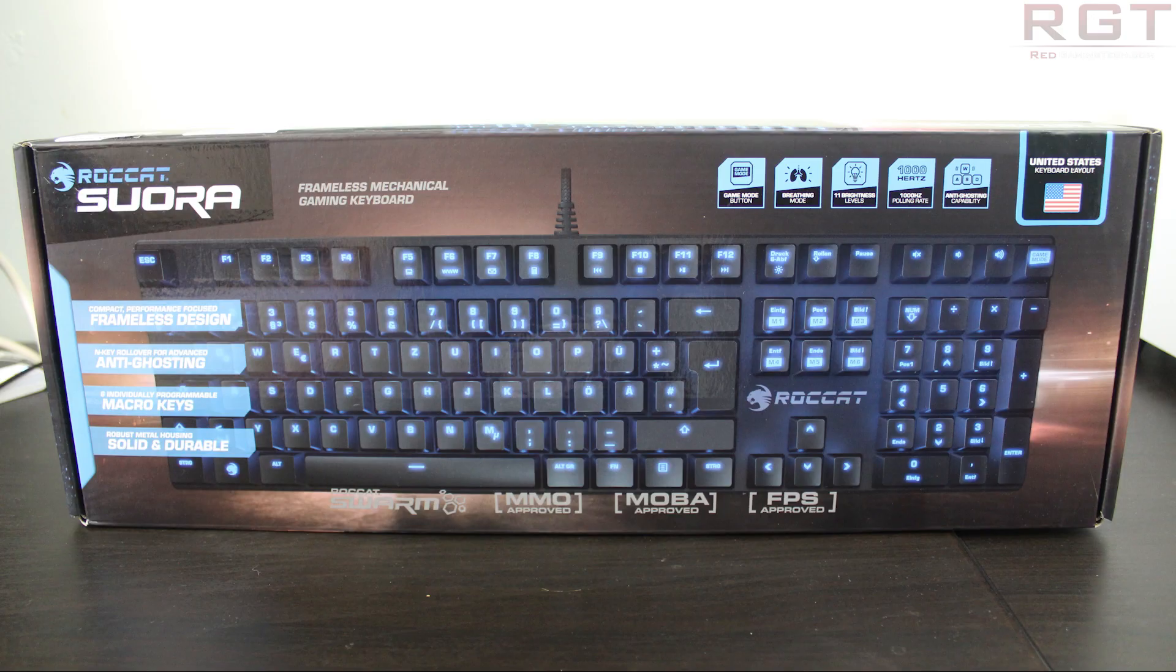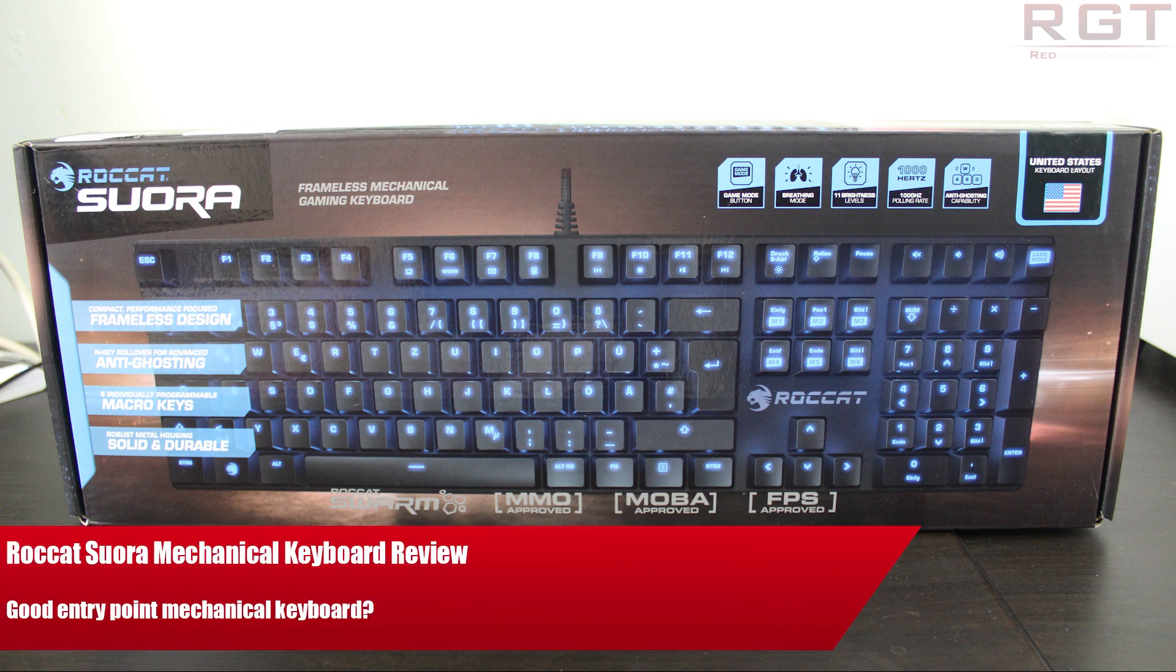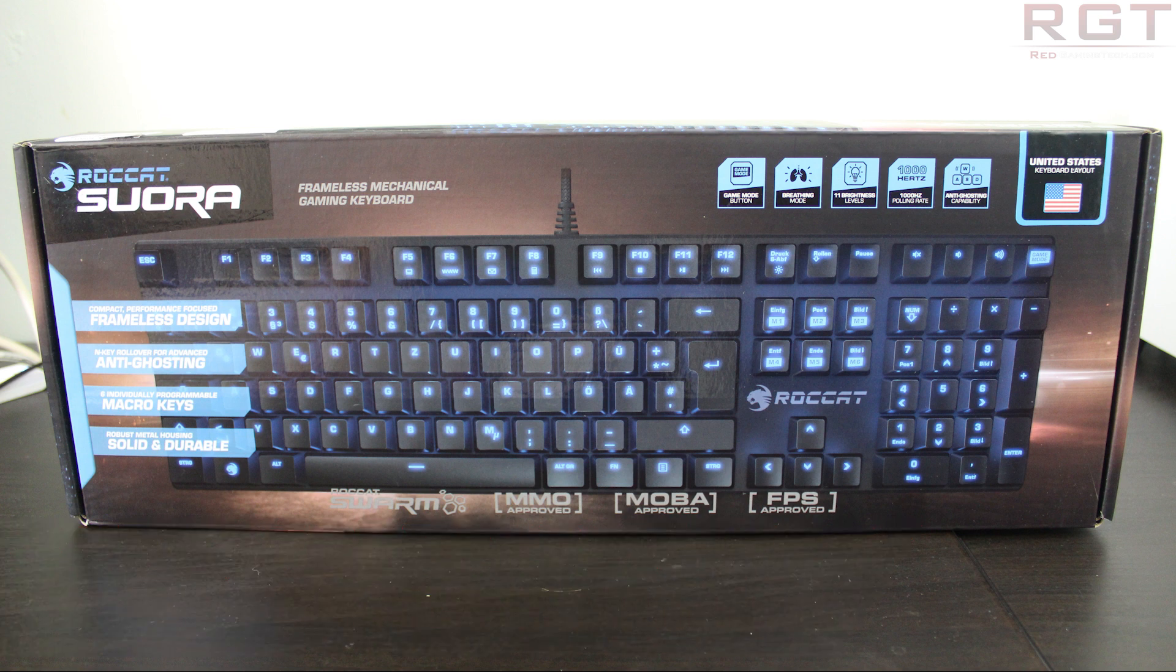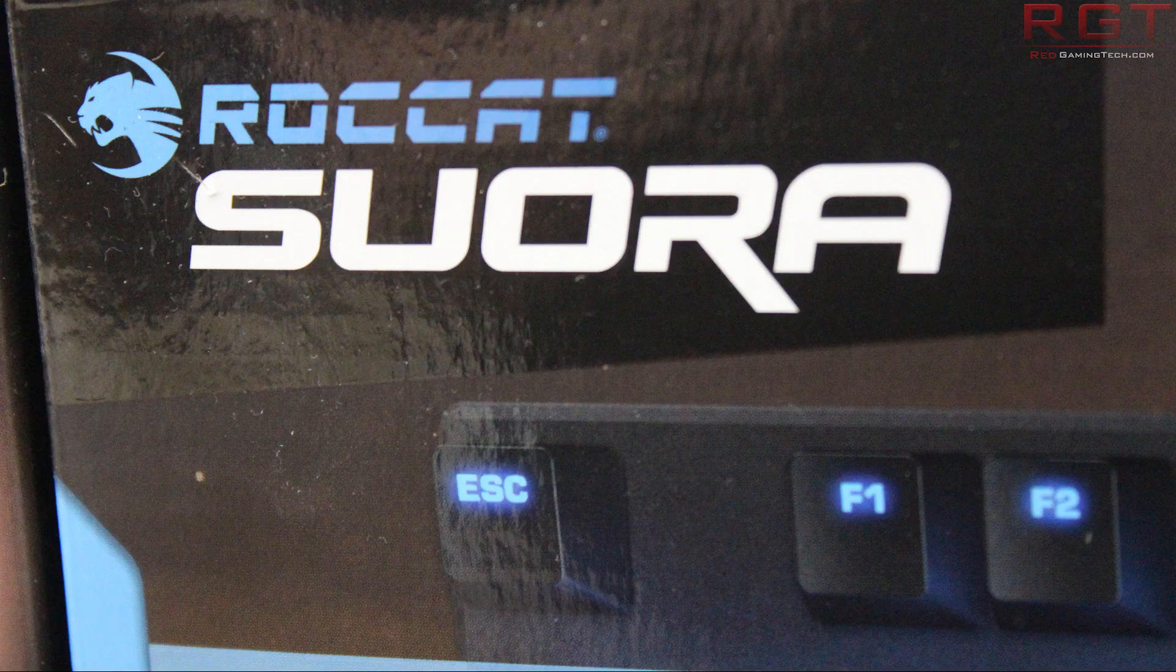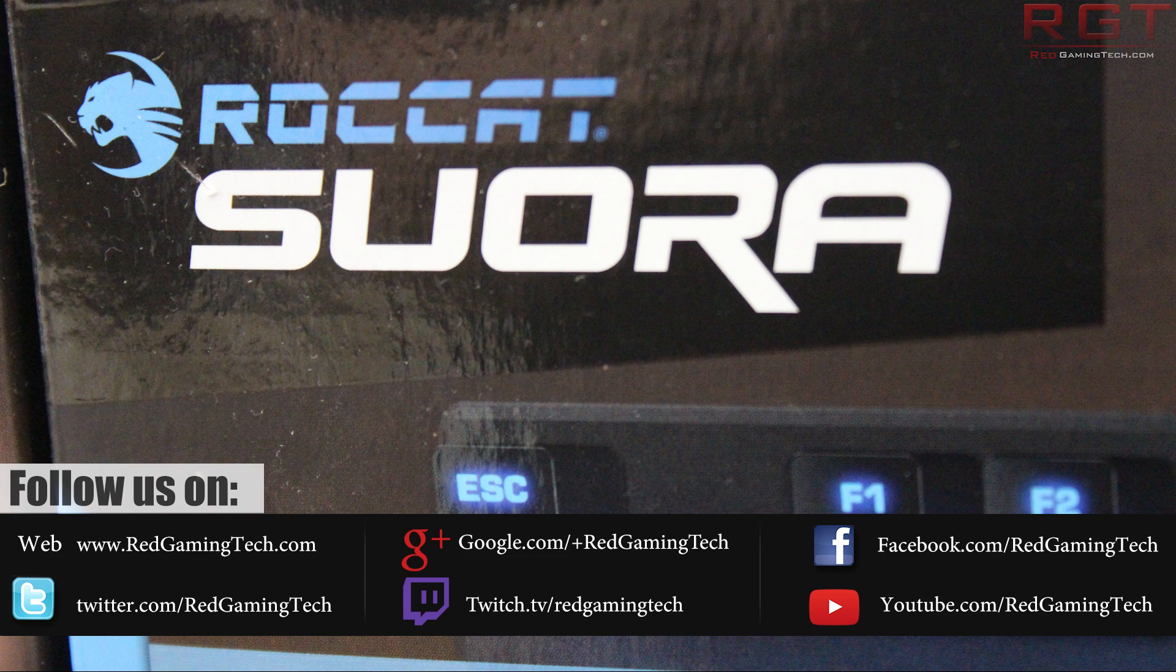Today we will be looking at the Roccat Sora mechanical keyboard in this review. Before I get started, I want to say that we were sent this product to review by Roccat. This isn't a paid promotional video or anything like that, however we were given this product to review.